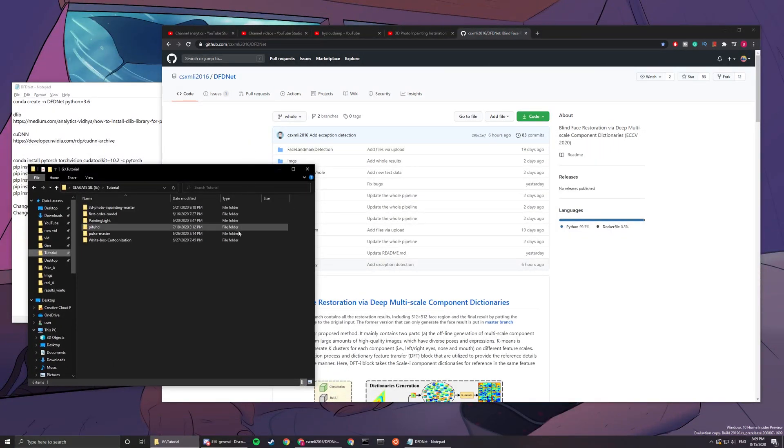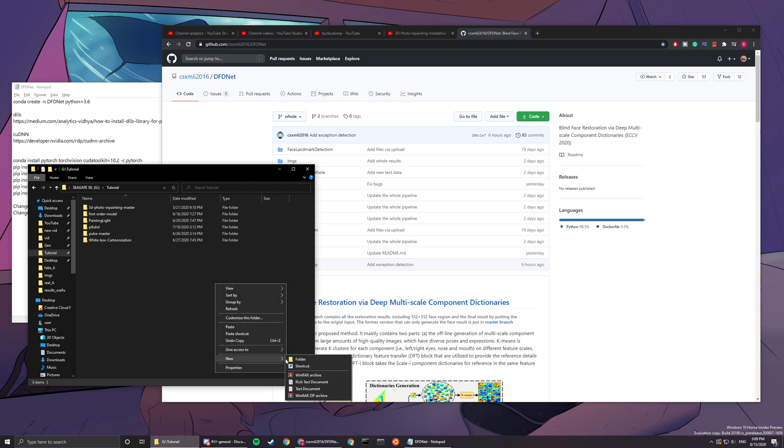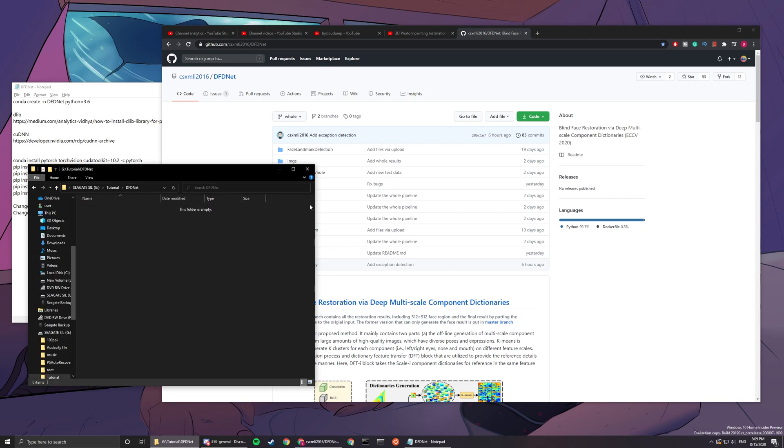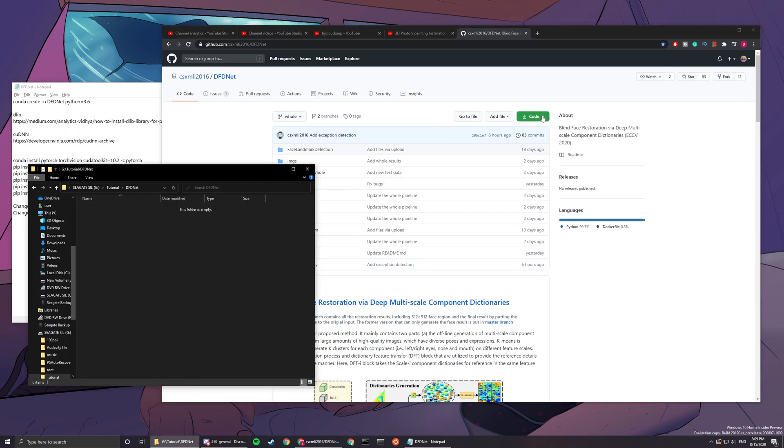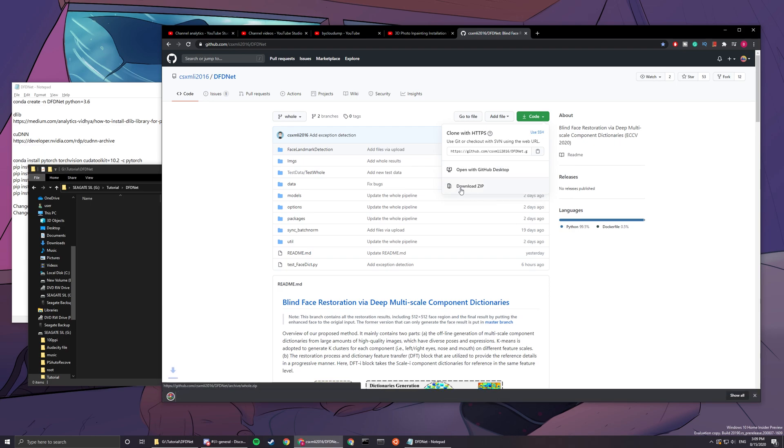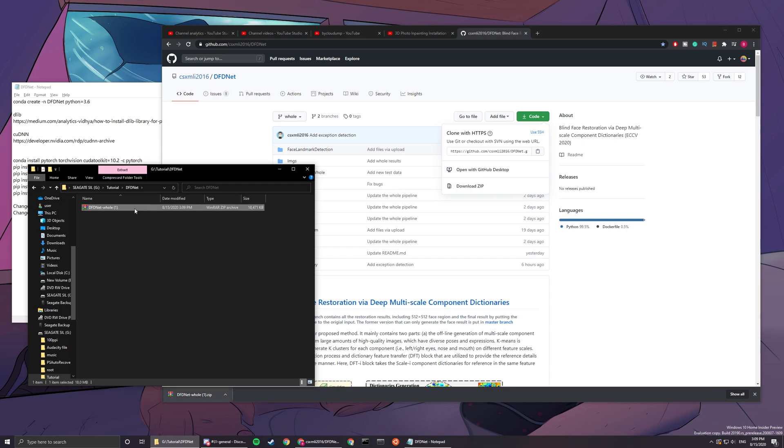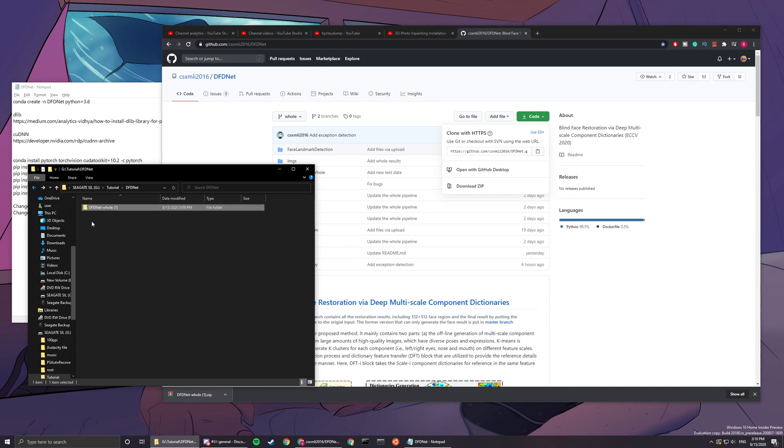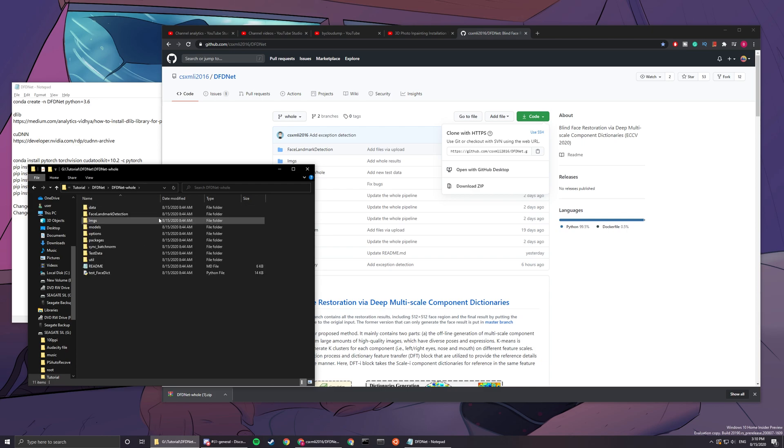First of all, open up a place where you want to install this AI app and create a new folder for DFDNet. Then you can download the code and download it like this, drag it in and extract it. You don't need the zip folder anymore. I'm gonna drag it out to reduce the folders.